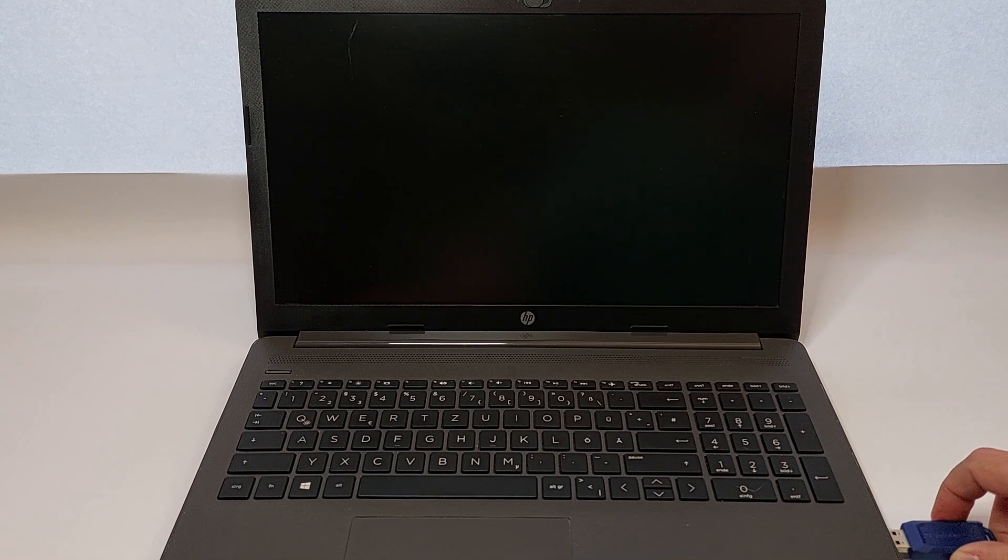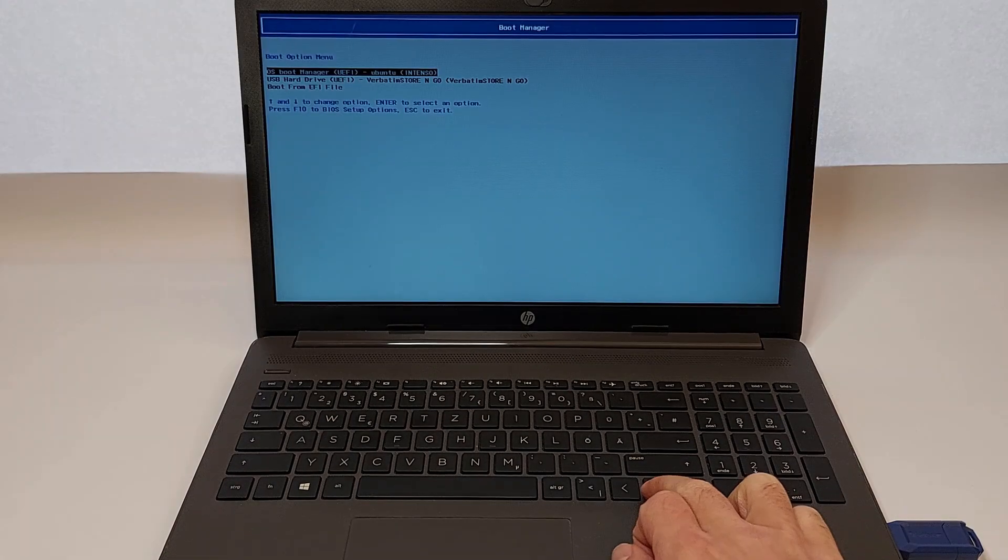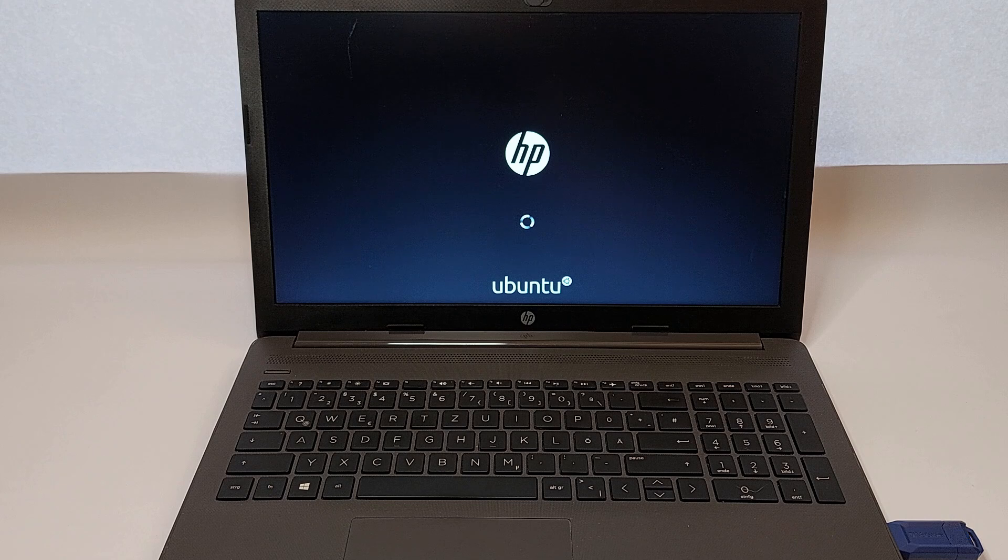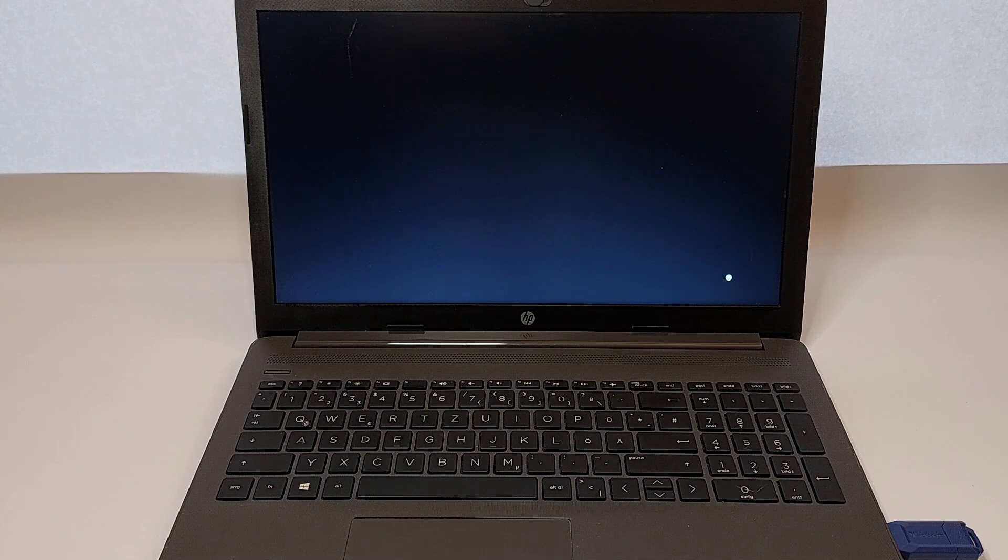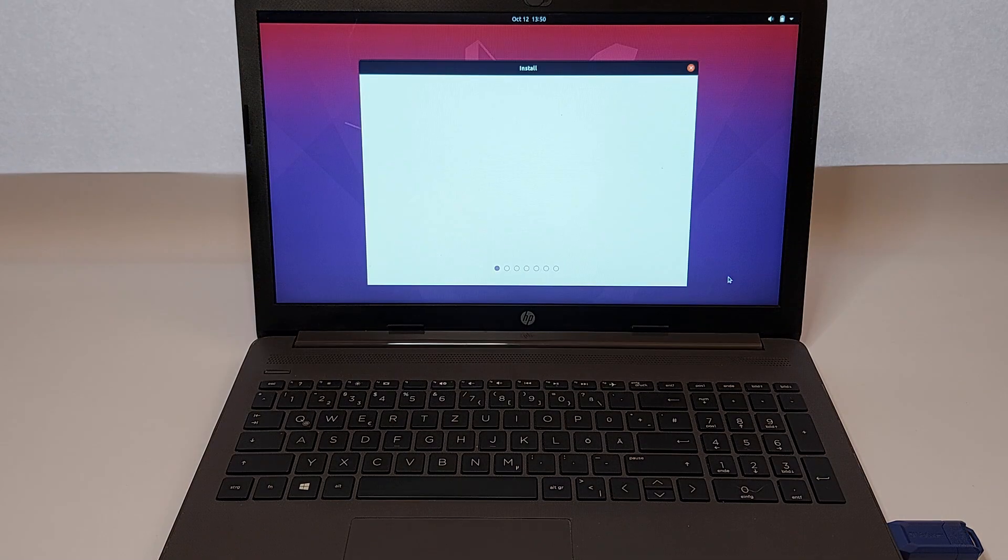Looking to boot your HP laptop from USB? Whether you're installing Windows, troubleshooting, or testing Linux, I'll show you exactly how to do it.